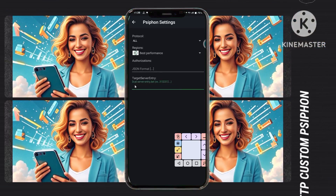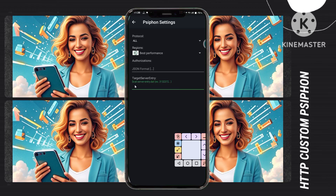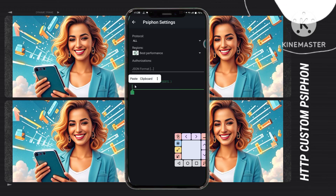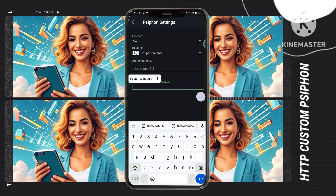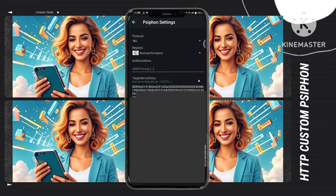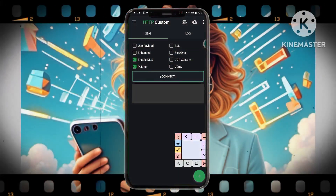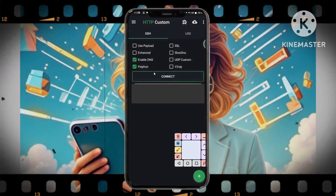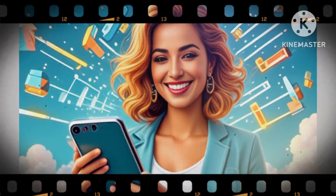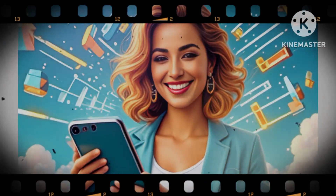Step 13: With precision and care, delicately paste the previously copied Syphon details into their designated fields, ensuring a seamless and secure integration that elevates your online security and privacy to new heights. Step 14: Return to the home screen, where a single tap on the connect button will establish a fortified online connection, creating a shield against digital threats.